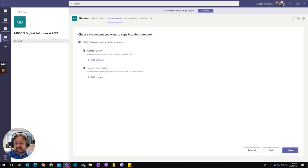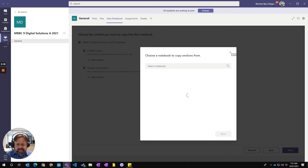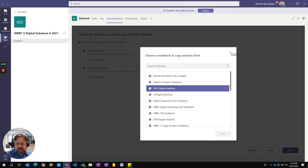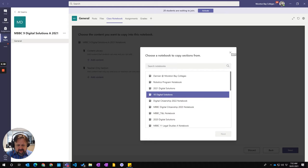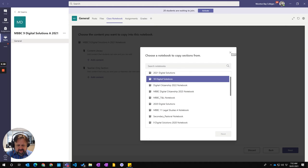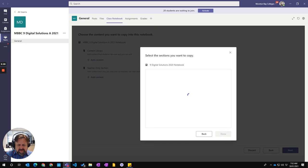I'm going to choose how I actually set up my Content Library. So I'm going to choose my Add Content here for the Content Library. So in here, I'm going to say my nine digital solutions, there it is down there, and go Next.